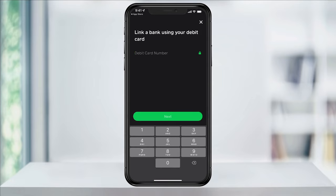You will then be asked to link a bank using your debit card. Start by entering your debit card number. When you're done, hit Next. After that, enter your expiration, CVV or security code, and zip code associated with your debit card. When you're done, hit Next.